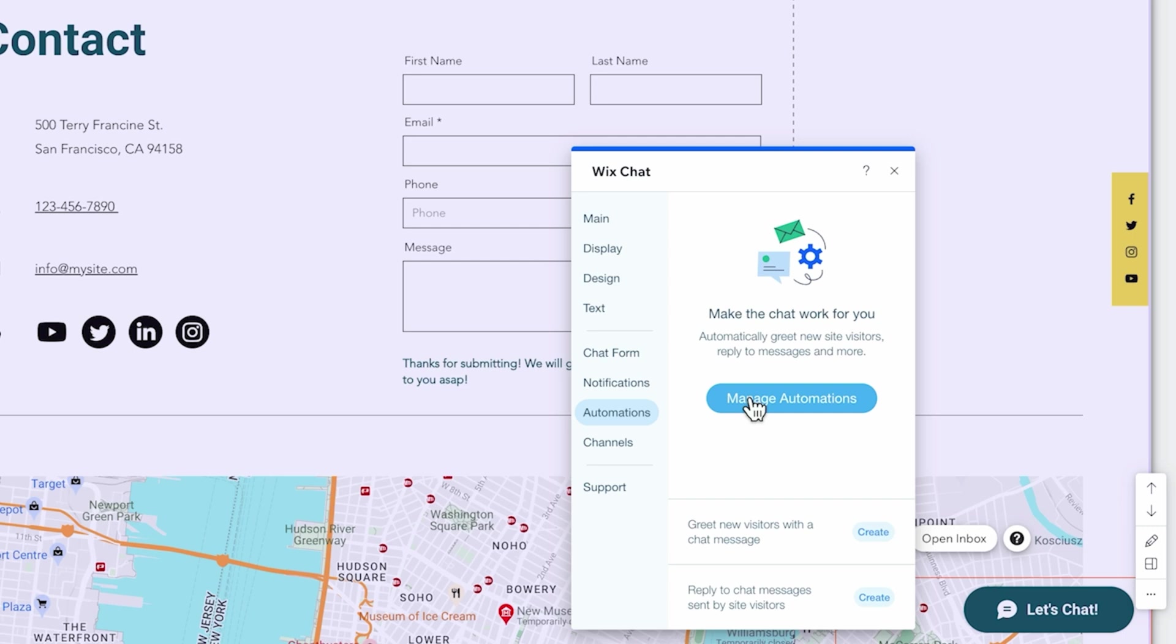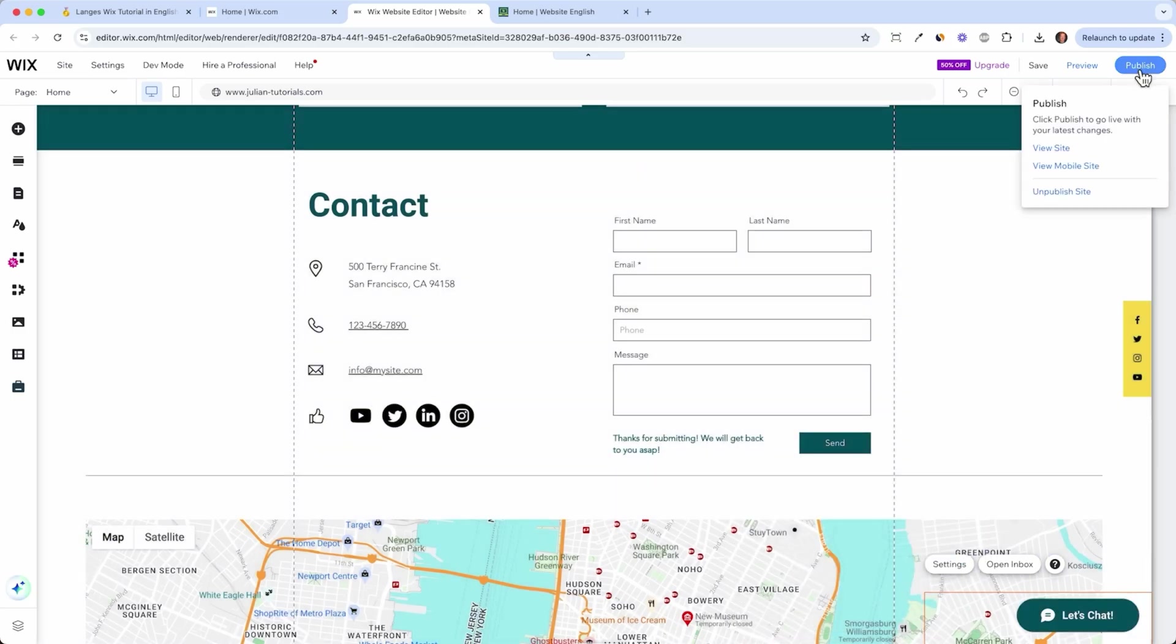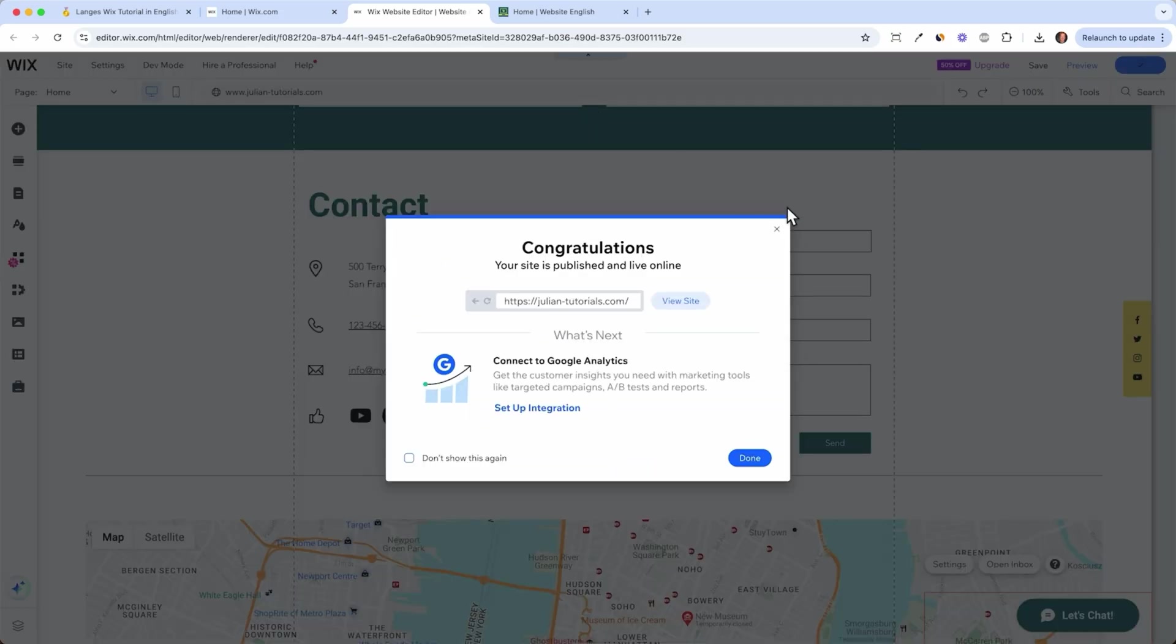For example, saying we are not here at the moment but we will be back in 24 hours with our answer. I will show you how this works in a minute but for now let's publish the site and see how the chat looks.